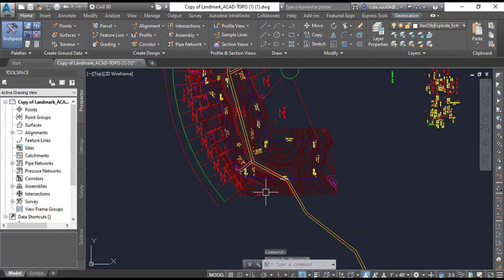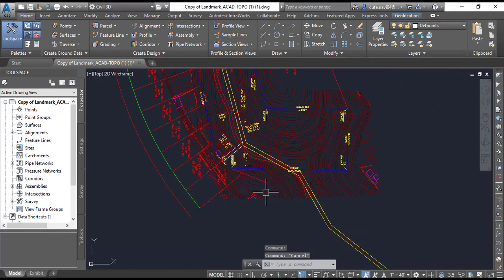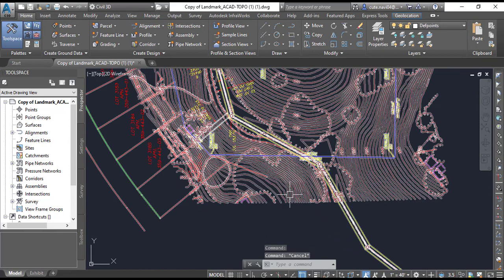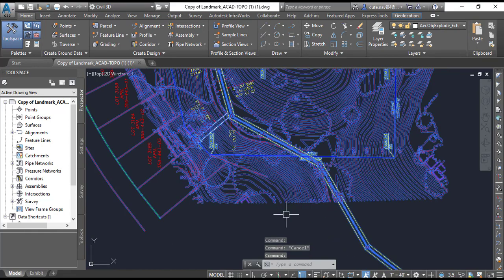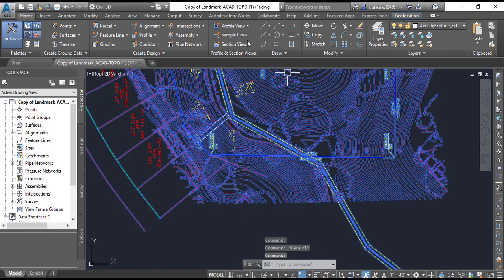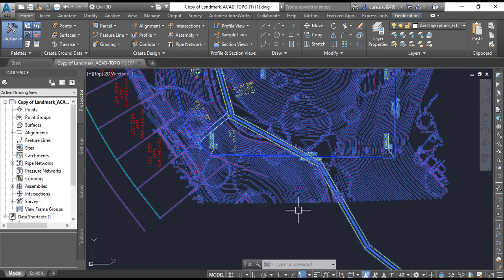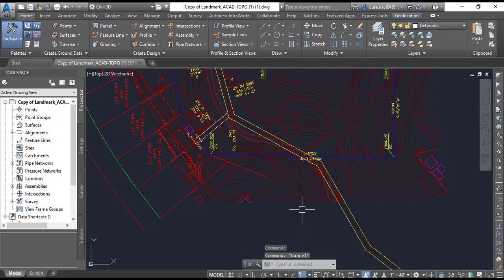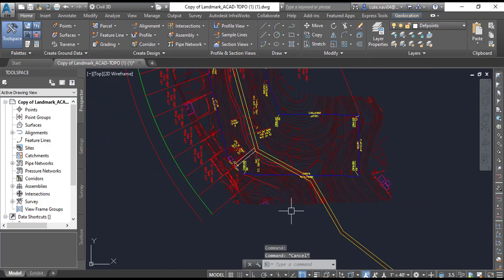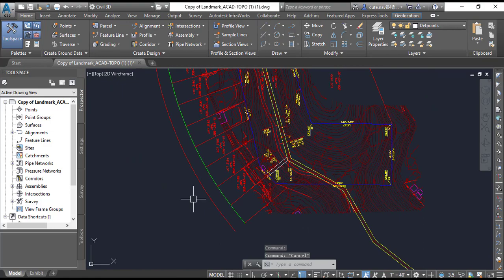If it is a Civil 3D surface, when we select it will show above here the contextual tab for our surface, but it is not showing. Its mean it's just a block. So it's the first hint for that.